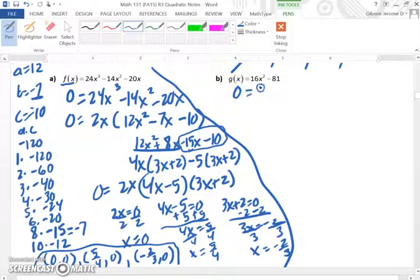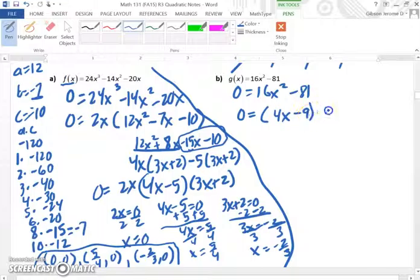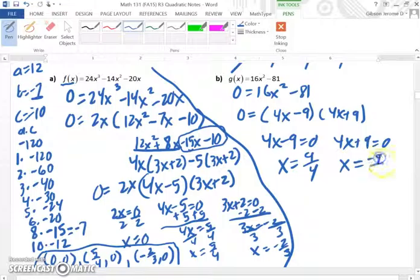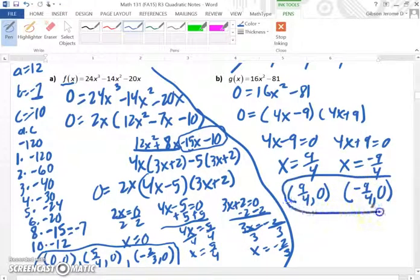Now we go to B. Remember this is the x-intercept, so we set zero equal to 16x squared minus 81. This is the difference of two squares, so we will have 4x minus 9 and 4x plus 9, and we set both equal to zero. Adding 9 and dividing by 4 gives us 9/4; subtracting 9 and dividing by 4 gives us negative 9/4. Our final answers must be written as ordered pairs: (9/4, 0) and (negative 9/4, 0).